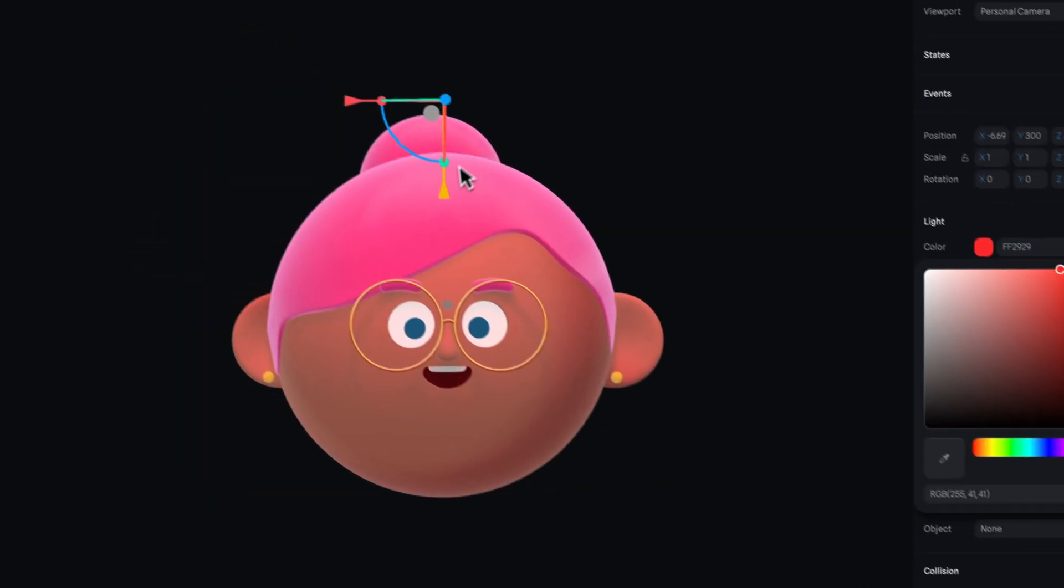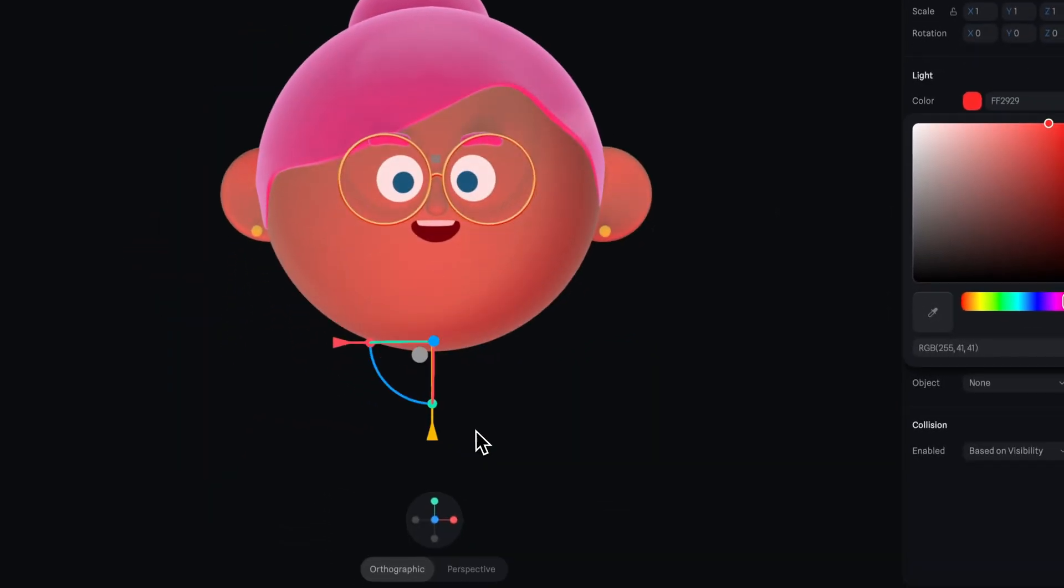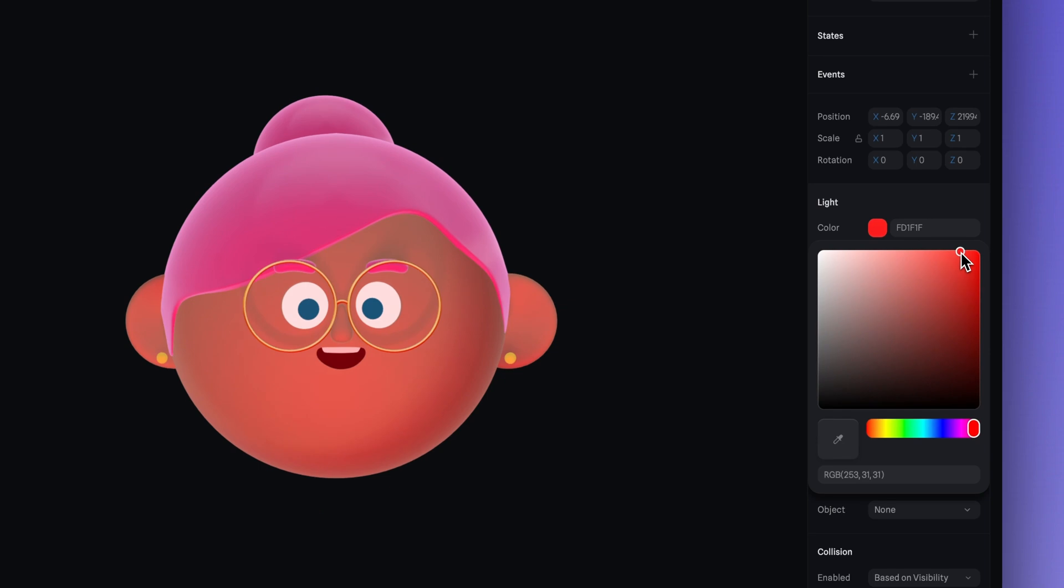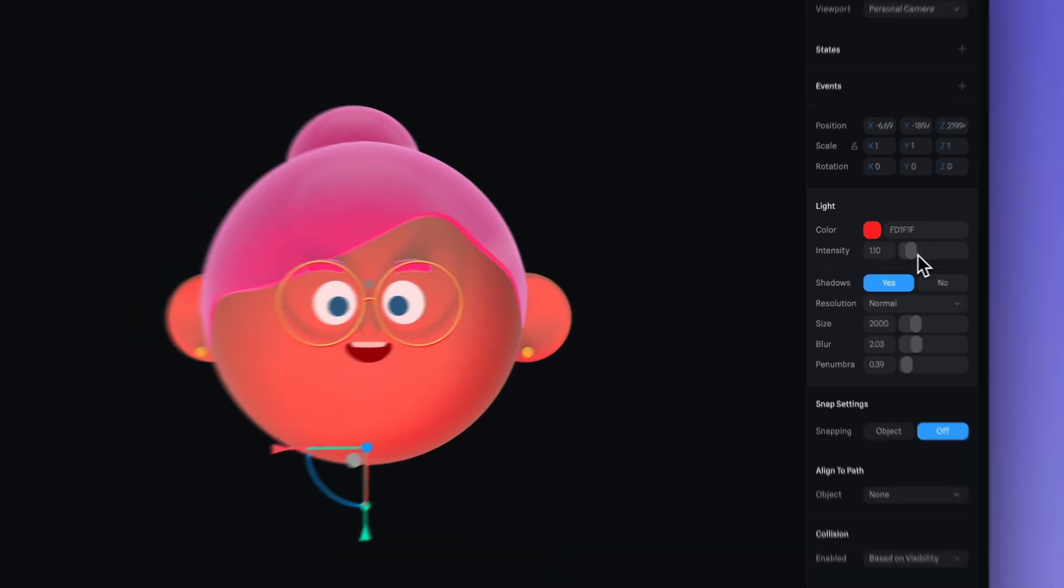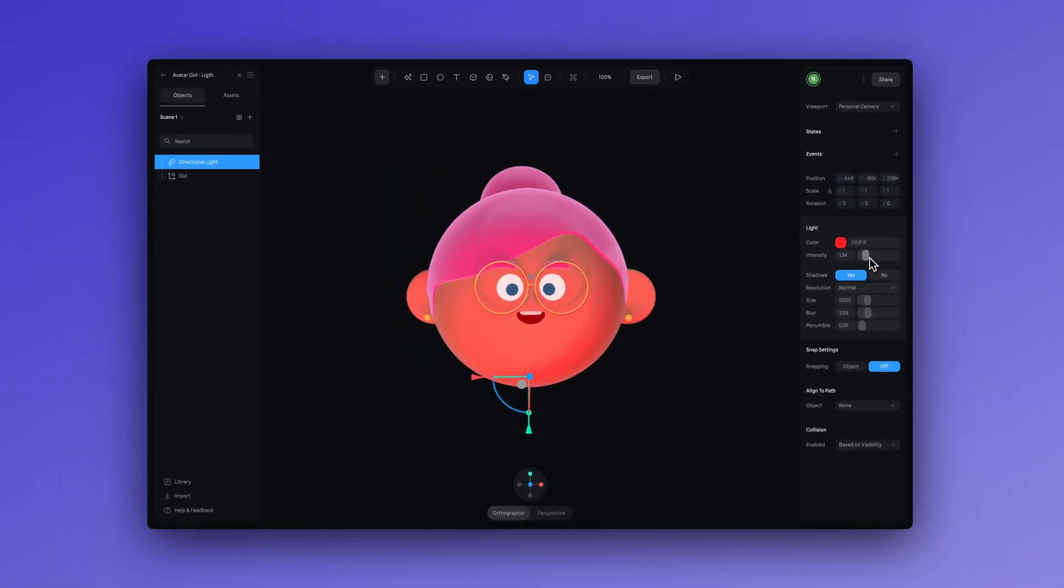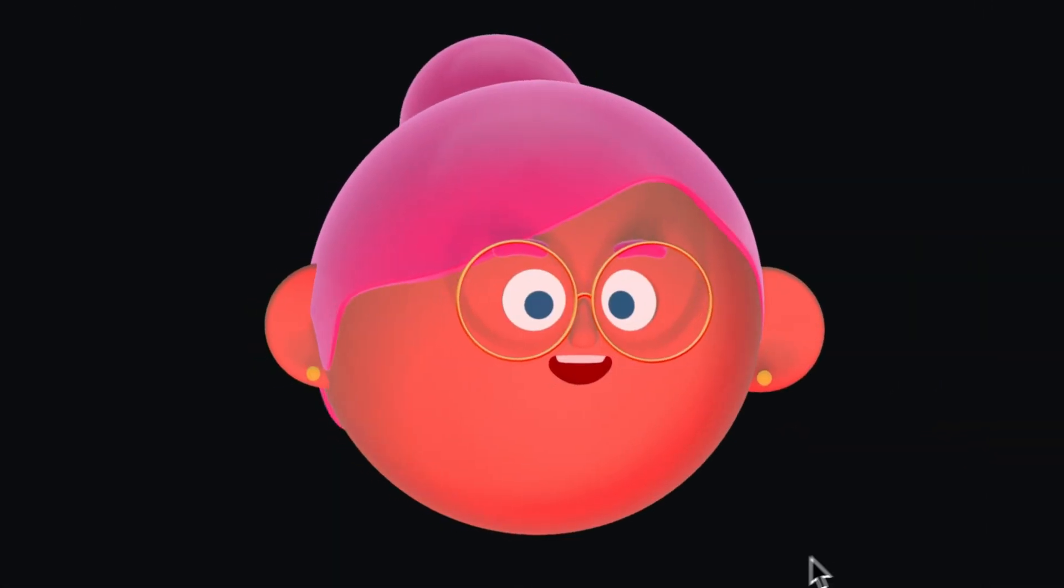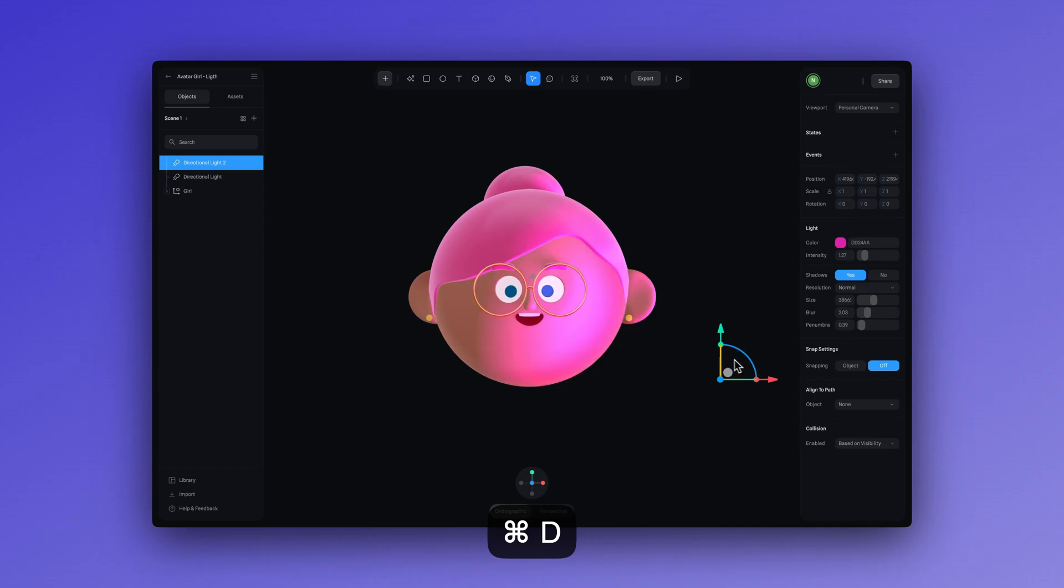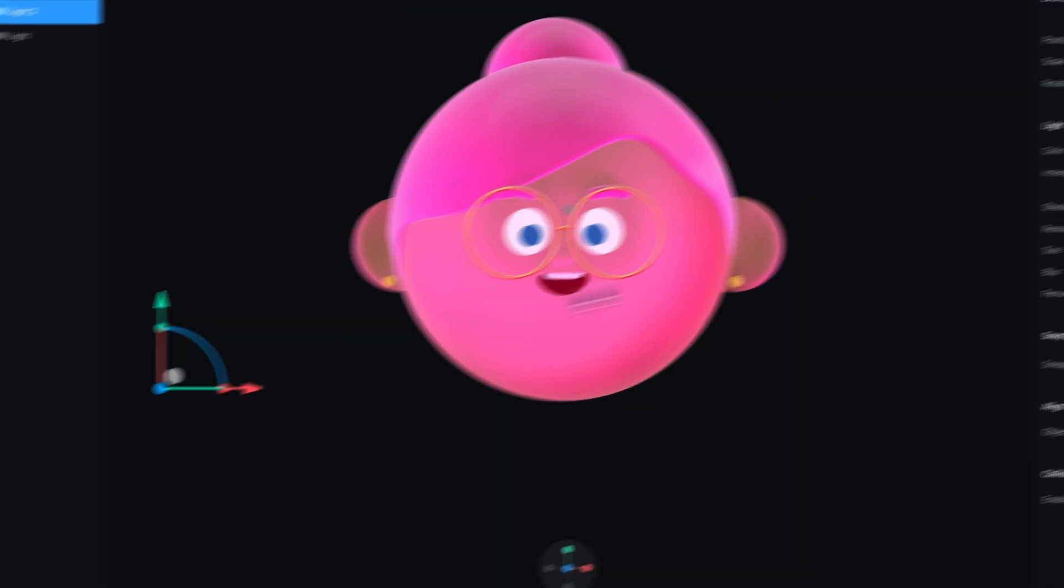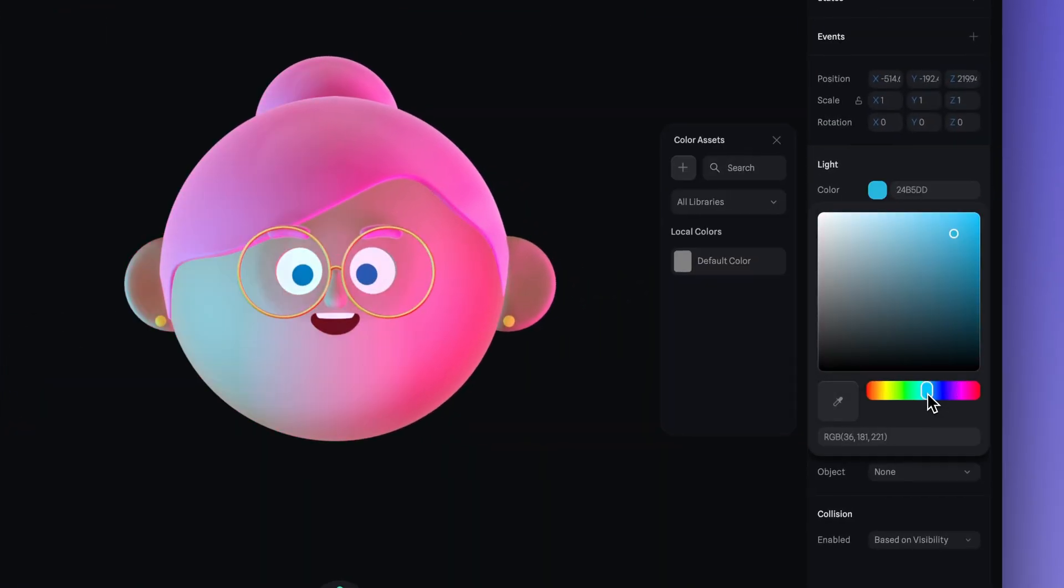On the other hand red lights are more associated with intense emotions like danger which can heighten tension in a scene. Don't you think? Another tip is that you can use more than one light with different tones to create a dual lighting effect.